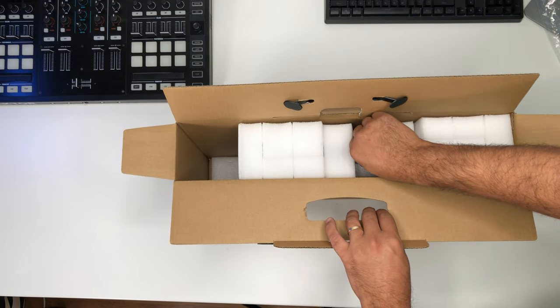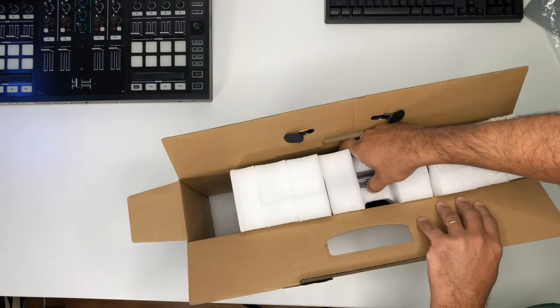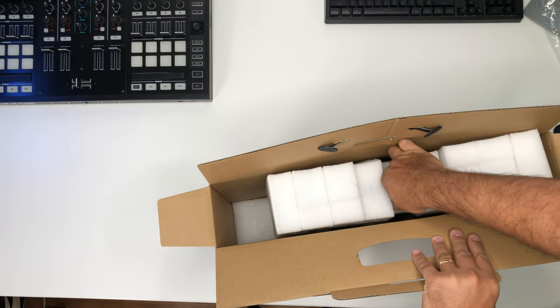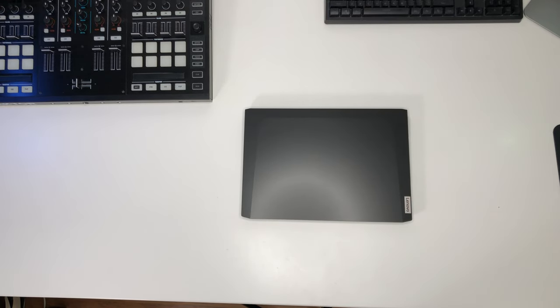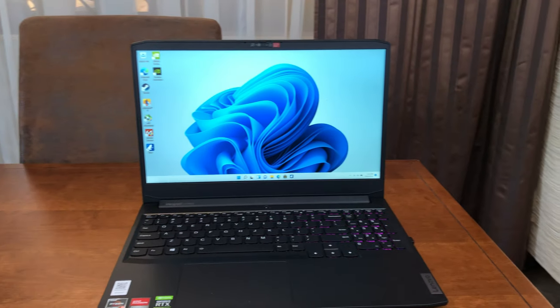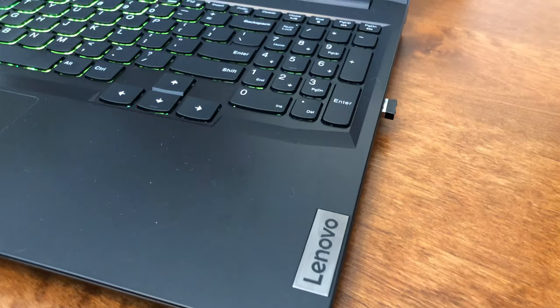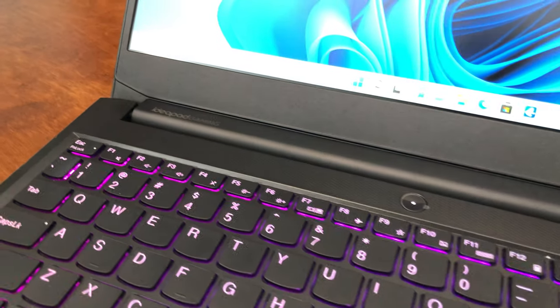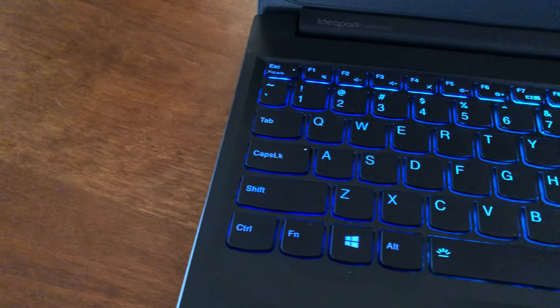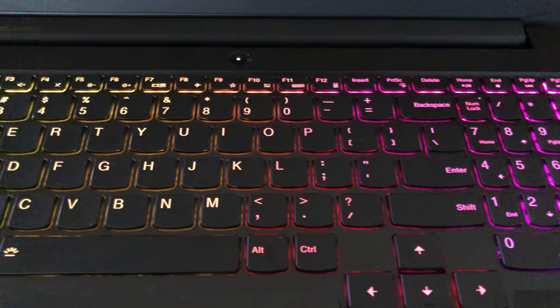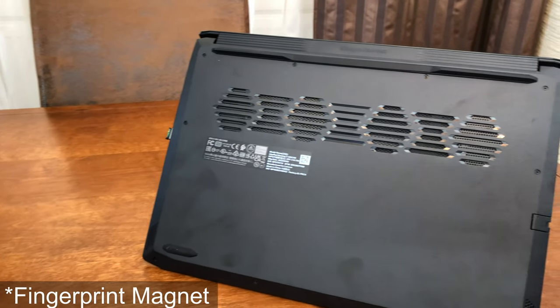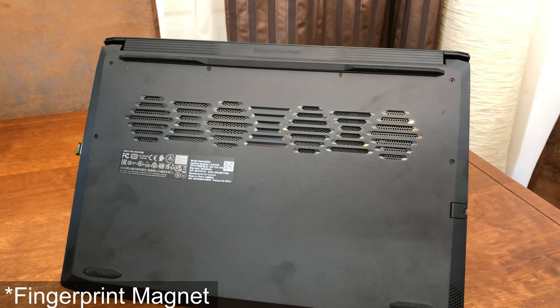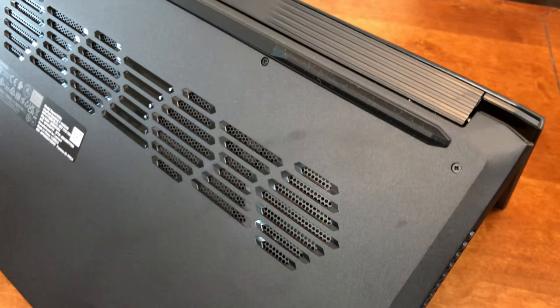And of course the star of the show, the laptop itself. Let's get this out. This is the laptop itself.